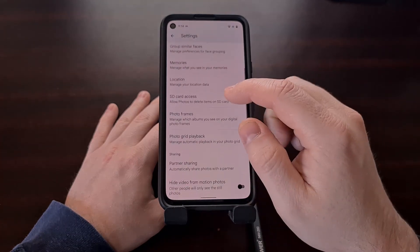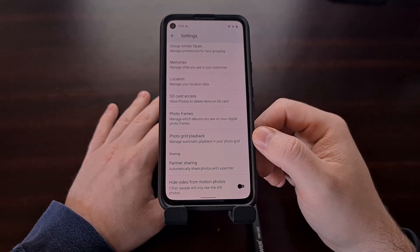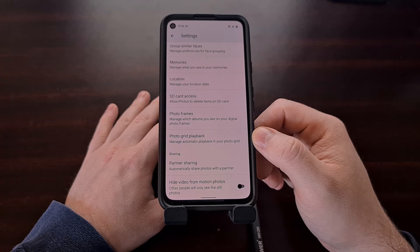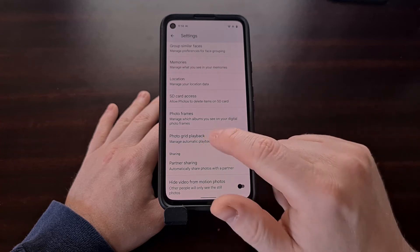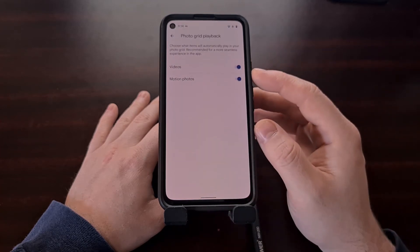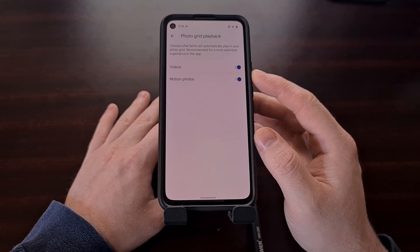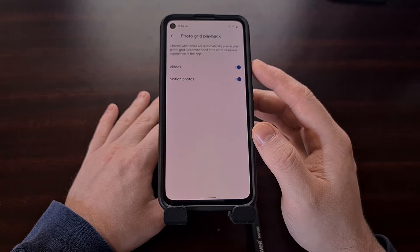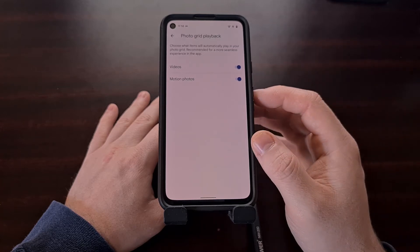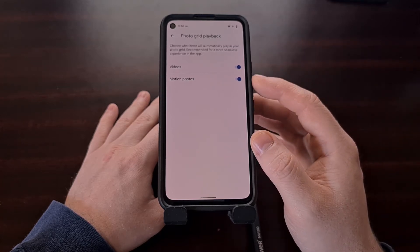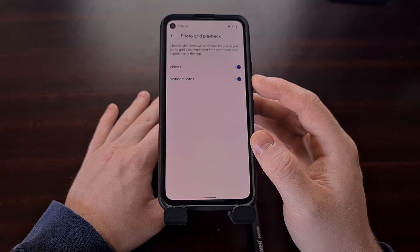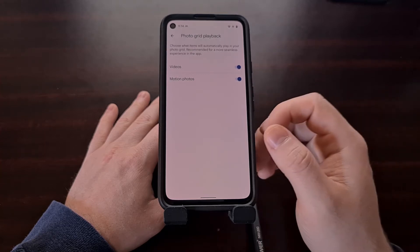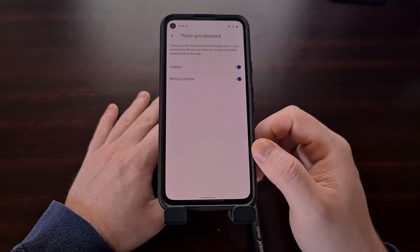From here you just need to scroll down a little bit until you see the photo grid playback option. Tapping it will bring up two different toggles: one that lets you turn off playback for videos while you're scrolling through the grid, and the other toggle lets you turn off playback for motion photos when you're scrolling through the grid.